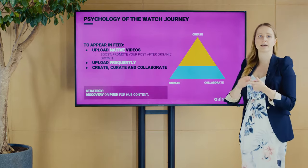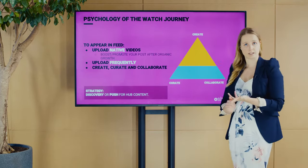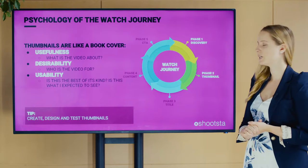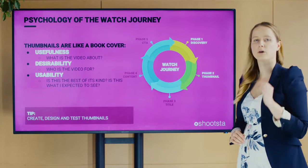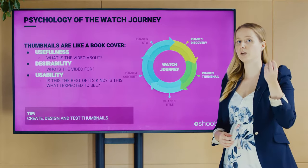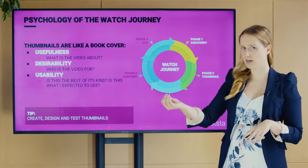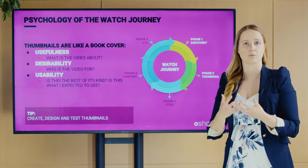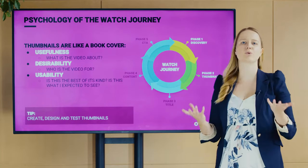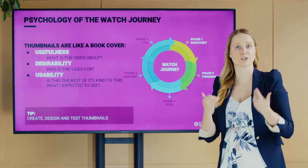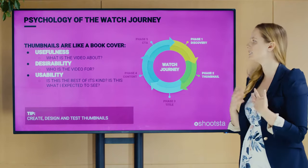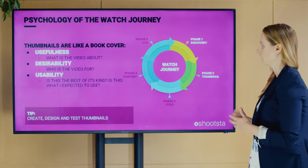Let's go into phase two: the thumbnail. After your video appears in search or in a feed, people look at the thumbnail first — not the title. Our brains are simply programmed to look at visuals first. Like a book cover, we scan it for three things: what this video is about, who it is for, and whether it's the best of its kind and what we expected to see.